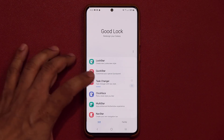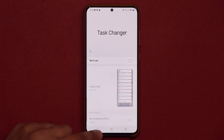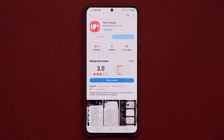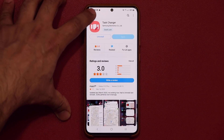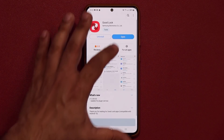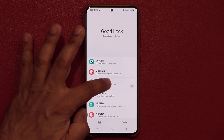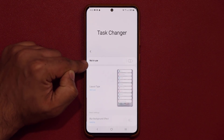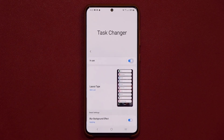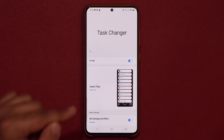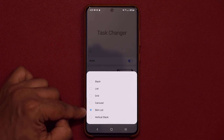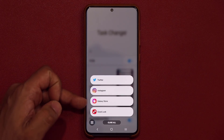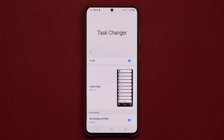You open the Good Lock application and go to the Units section to download the Task Changer application. The first time you tap on it, continue to the store, download and install it. Then go back into Good Lock, tap on Task Changer, and it will take you to the Task Changer menu. Tap the layout button, pick 'Slim List,' and that's when you get this beautiful slim list view.